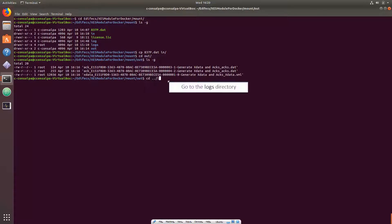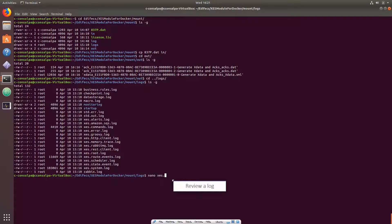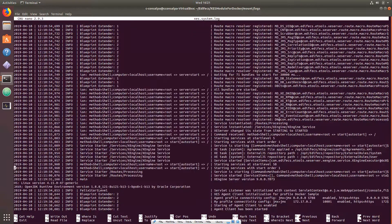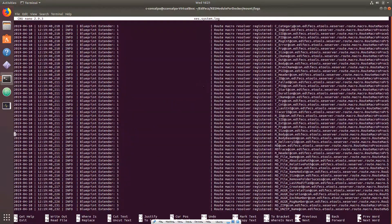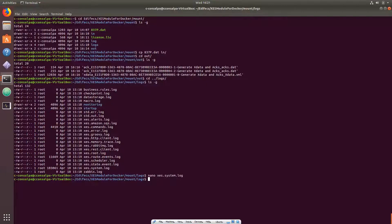Go to the mounted logs directory and review, for example, the system log generated by the XEngine Server module. These are the basic actions you have to know to control an instance of XEngine Server module for Docker inside a docker container.